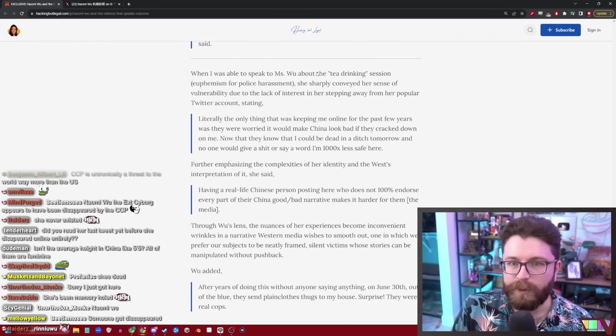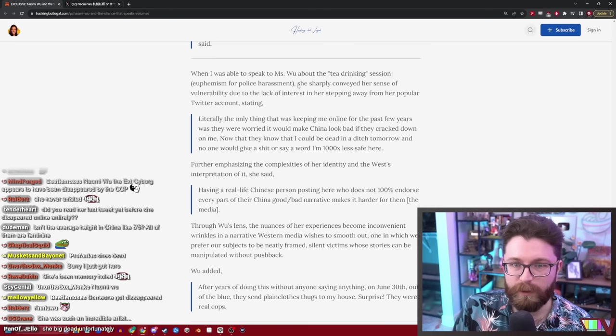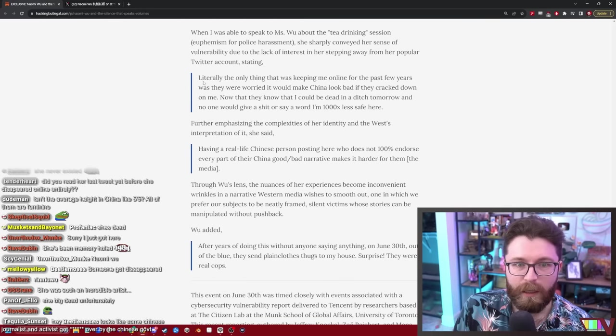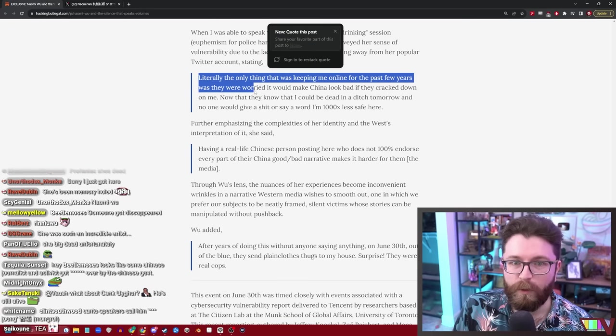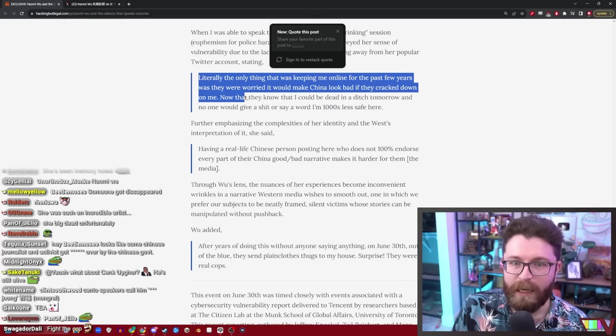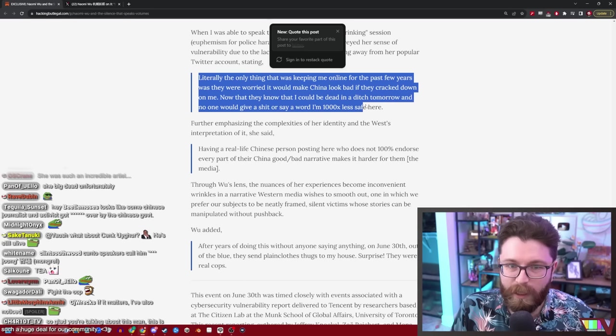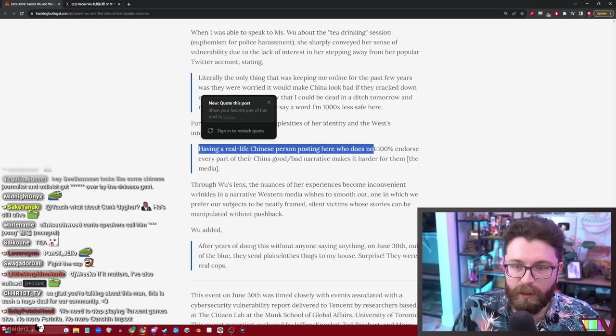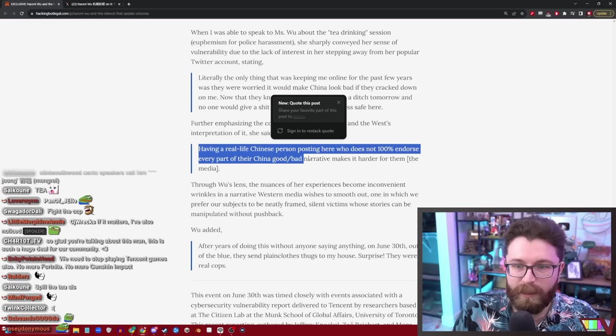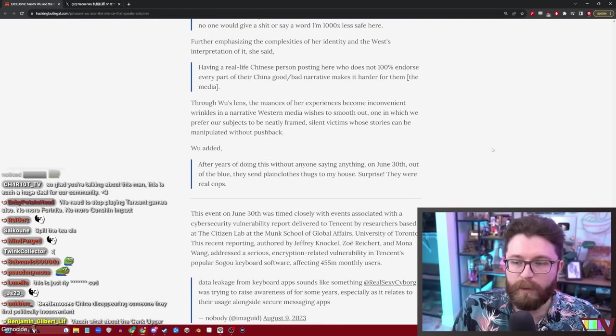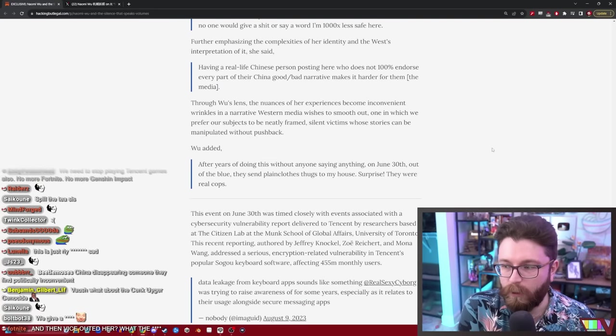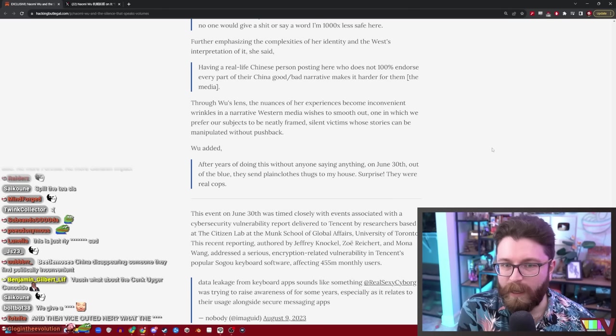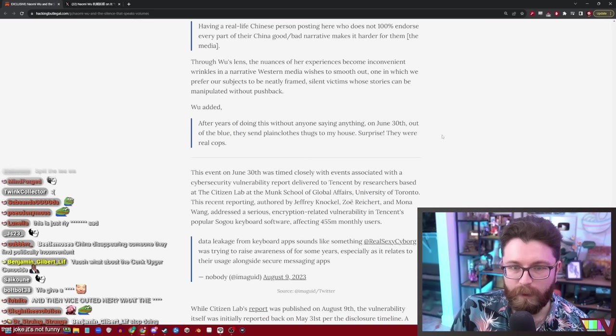When I was able to speak to Miss Wu about the quote 'tea drinking session,' euphemism for police harassment, she sharply conveyed her sense of vulnerability due to the lack of interest in her stepping away from her popular Twitter account, stating, literally the only thing that was keeping me online the past few years was they were worried it would make China look bad if they cracked down on me. Now that they know I could be dead in a ditch tomorrow and no one would give a shit or say a word, I'm a thousand times less safe here. Having a real life Chinese person posting here who does not 100% endorse every part of their China good/bad narrative makes it harder for them, the media. So essentially she's saying that she sort of lost the implicit support of Western media, and as a product of that she didn't feel as safe from harassment from the Chinese Communist Party.